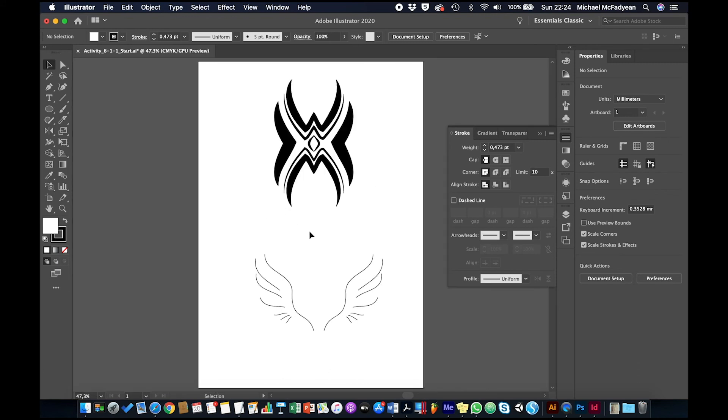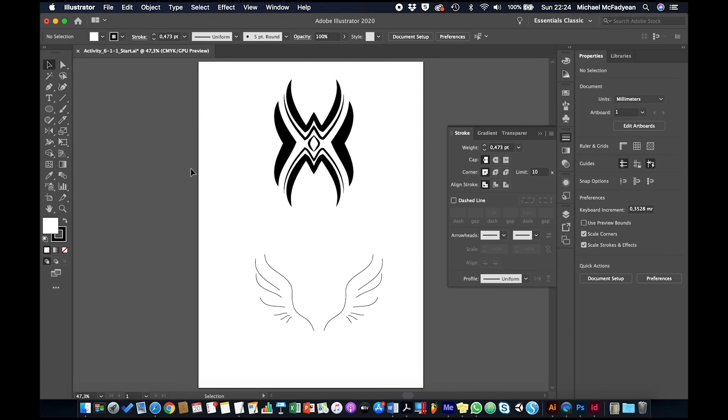What I want you to do is practice with the top one, and then I want you to take this gothic wing tattoo design and make it much more interesting by adjusting the paths with variable strokes using the width tool and using profiles.